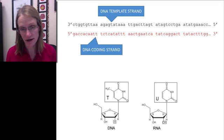Everything before the start sequence is meaningless — those codons don't produce protein. Our protein begins at the start sequence and keeps building with different amino acids until it reaches the first stop sequence. The stop codon does not code for an amino acid; it simply signals stop. Here is the list of all amino acids coded for, starting at the start codon and ending at the first stop.